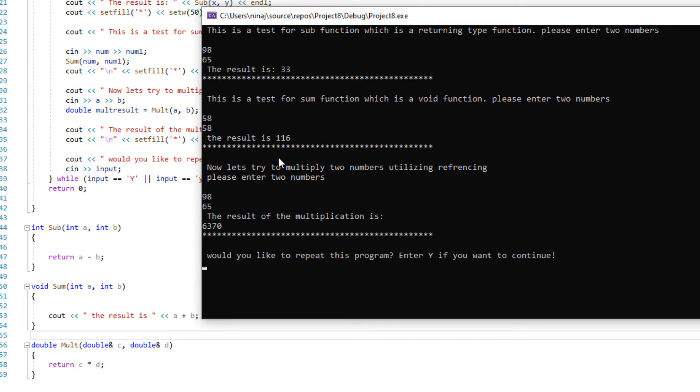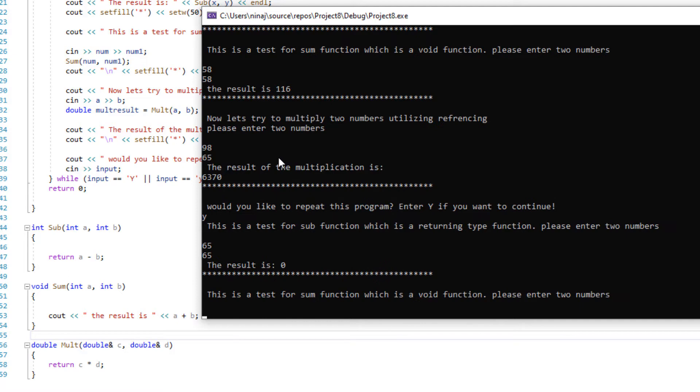And the last one is going to ask me for multiplication for two numbers. I'm going to put two numbers in here. And then it's asking me if you want to repeat the program. If I put Y in here, then it's going to repeat it. And it's going to ask me for another two numbers and the program is going to continue.